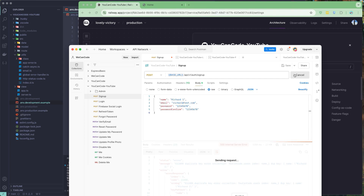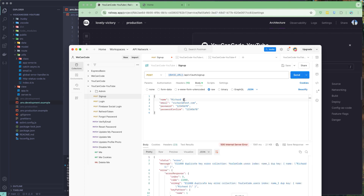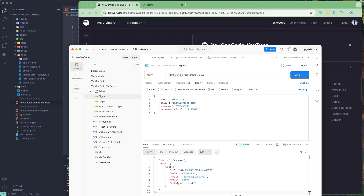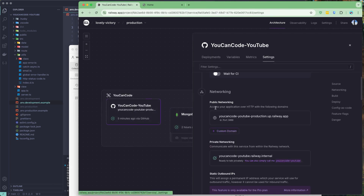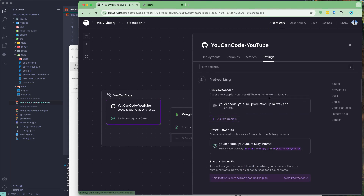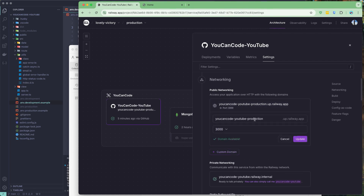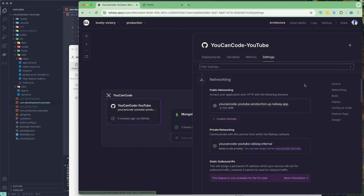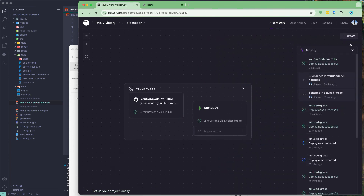Back in the collection, in the sign-up request I'll select the production environment. You can see it is now pointing to our production URL. Let's send the request — we got a duplicate for that user, so I'll try user 9 instead. Let's send that and wait. We got a success result back from the server, which means our service is deployed successfully.